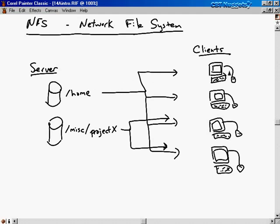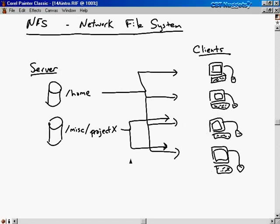What kind of access does the client have? That's up to the server. The server can give the client read-only access to the directory or read-write access, and so on. On the server machine there's a configuration file that determines which client machines get to access project X and how they get to access it.